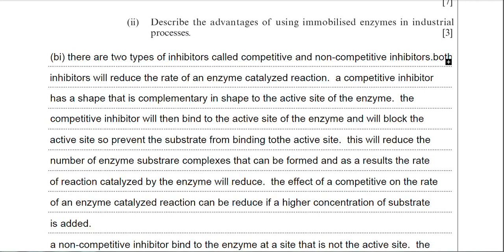I've just noticed I actually missed out the word 'inhibitor' — I've got 'competitive' but not 'inhibitor'. Try not to do that in an exam; don't rush, take your time. It should still be clear we're talking about the competitive inhibitor, but missing out words like that could potentially lose you marks.